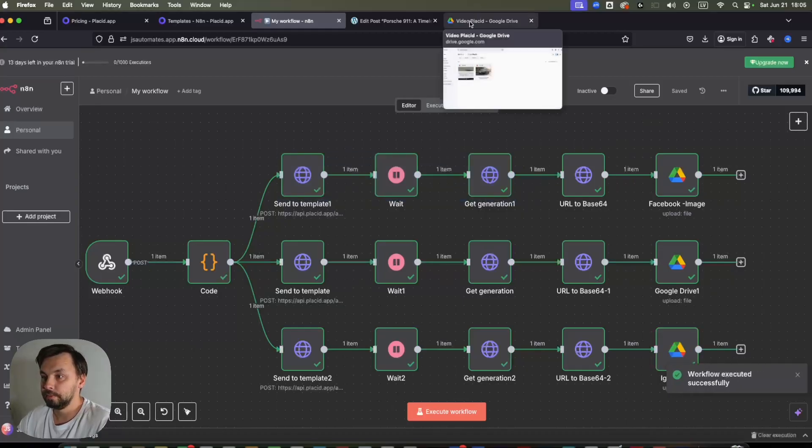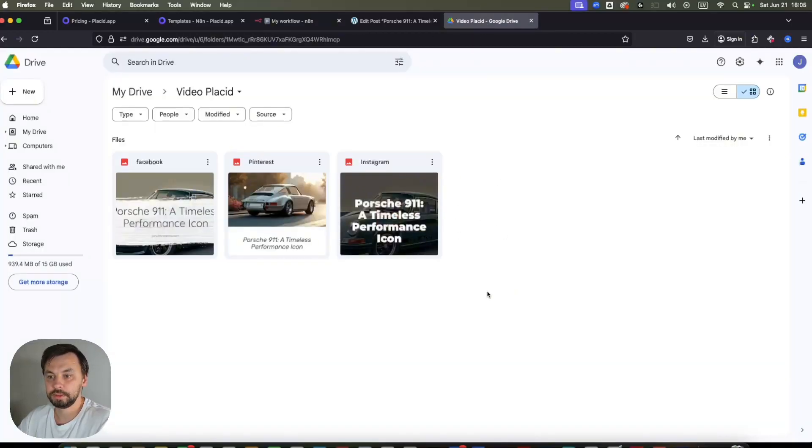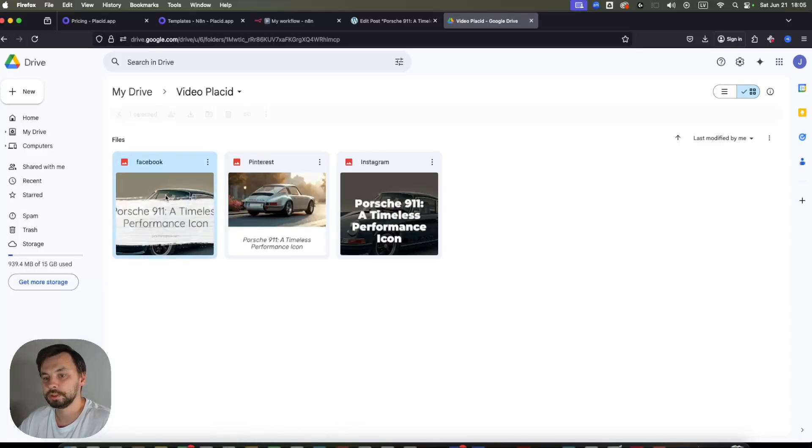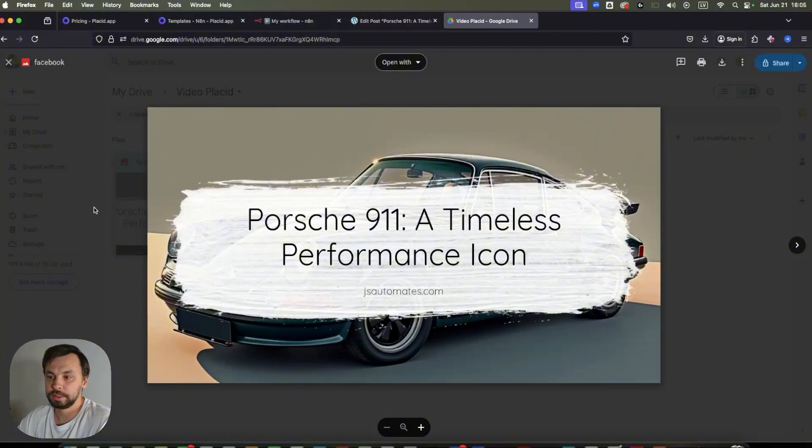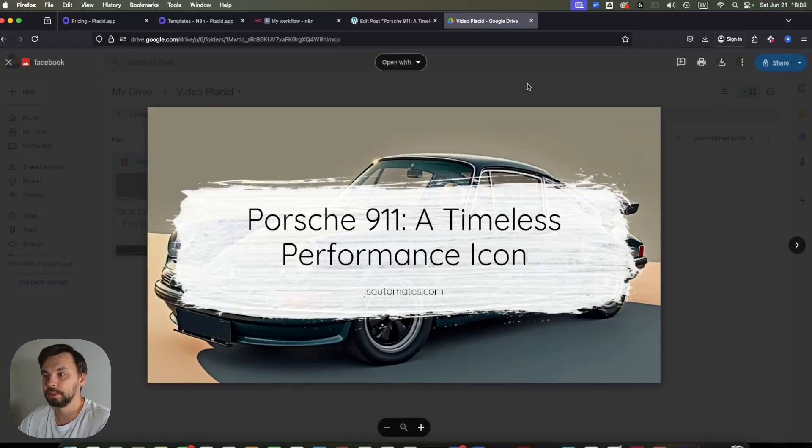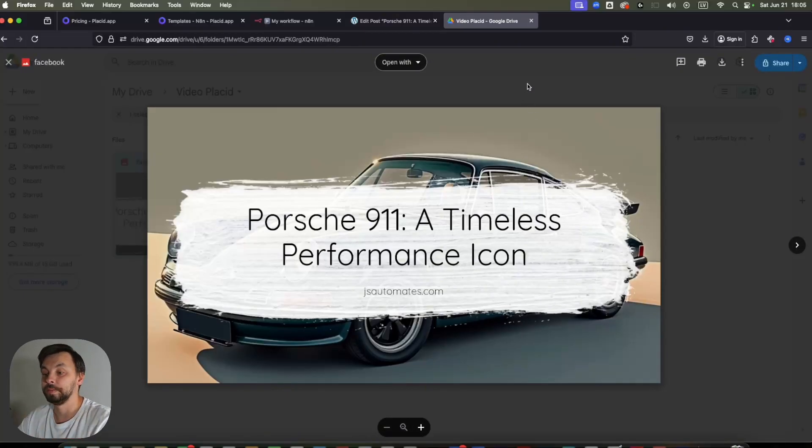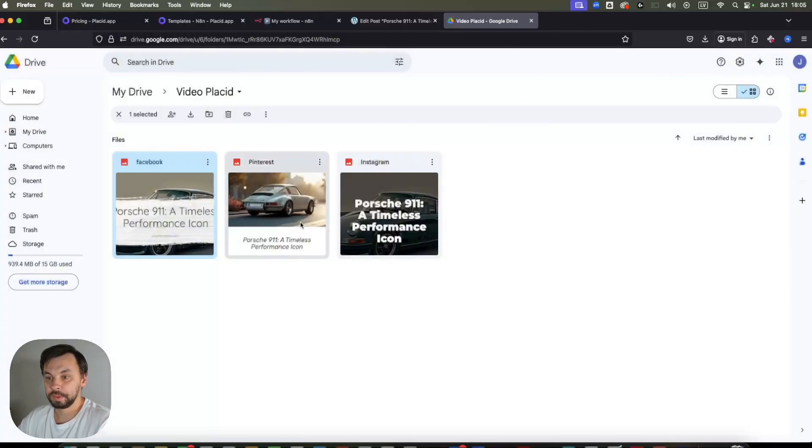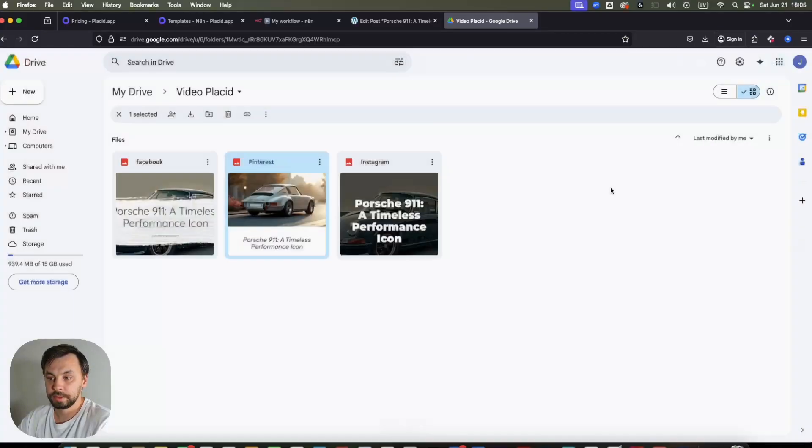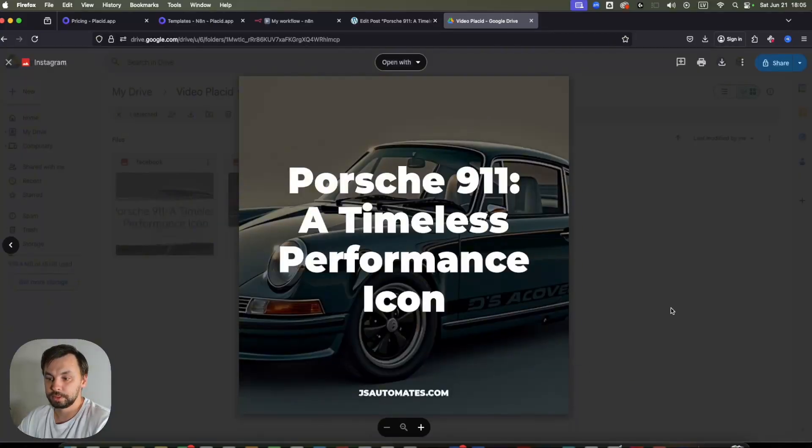If I go now to my Google Drive, I can see that designs have been created. So this one is for Facebook, basically takes image from my blog post, takes the text of the title and creates this on-brand visual for my social media, the same for Pinterest, and also the same for Instagram as well.